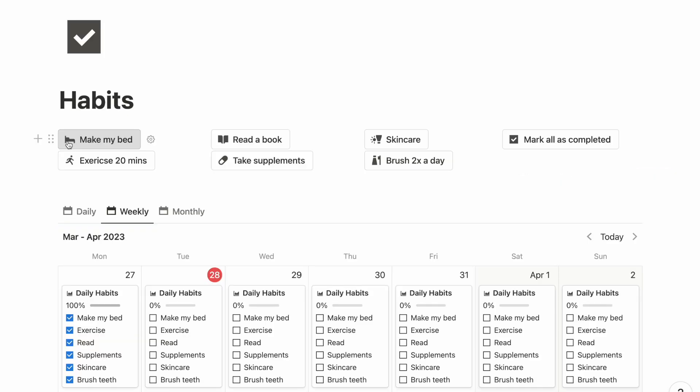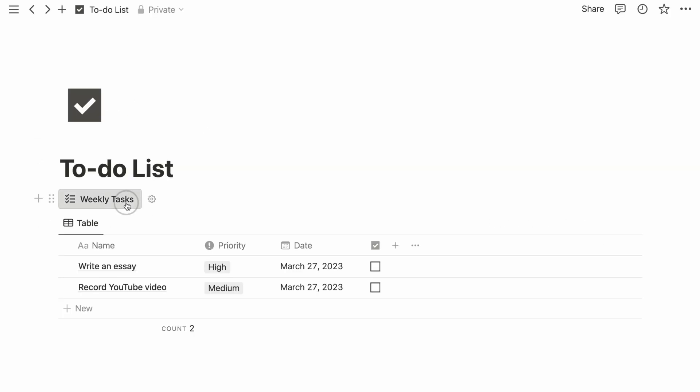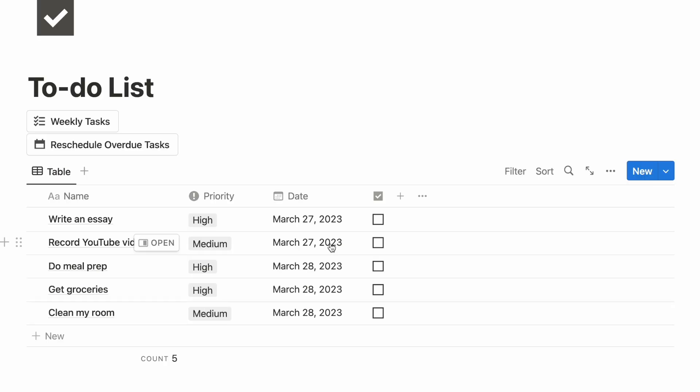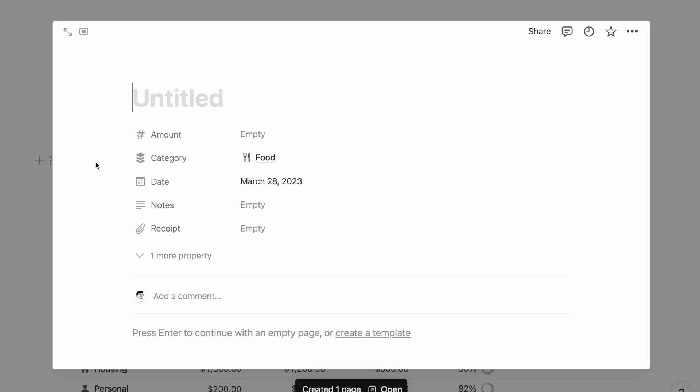In this video, I'll walk you through some of the best ways to use Notion buttons. This new feature has been saving me a ton of time and is here to help you do the same.